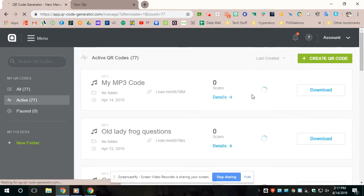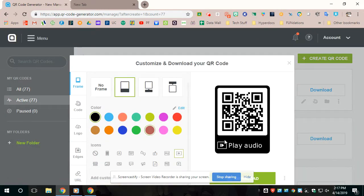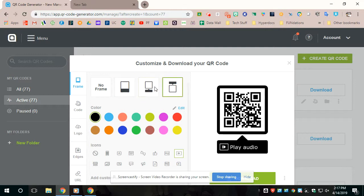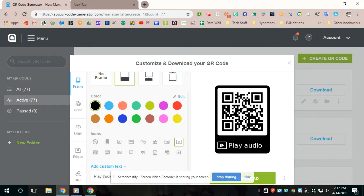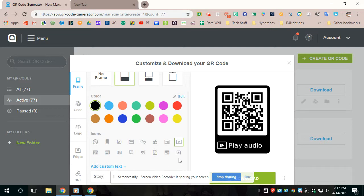And then this is going to come up. Again, you can change the way it looks. You can change what it has at the bottom. For the ones that have questions and story, I'll usually type story in here. And if you type in story, it'll say story at the bottom.